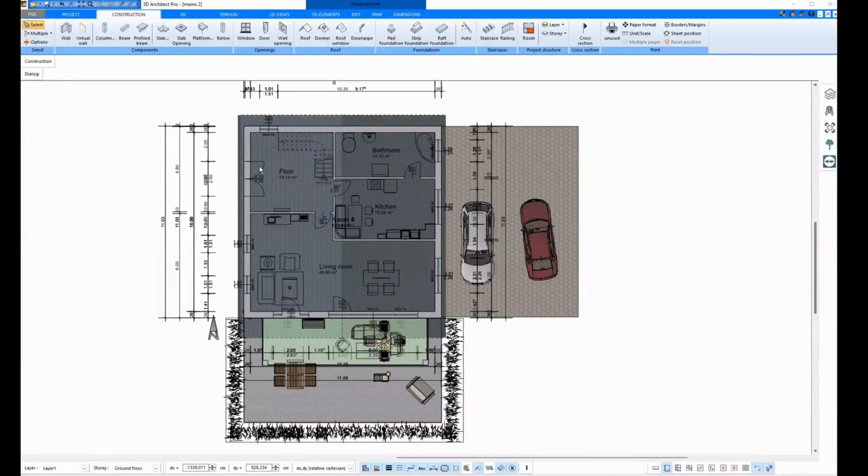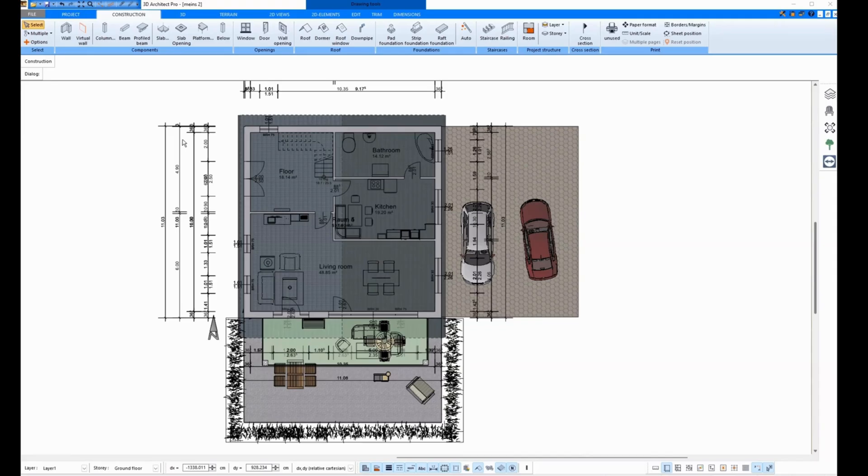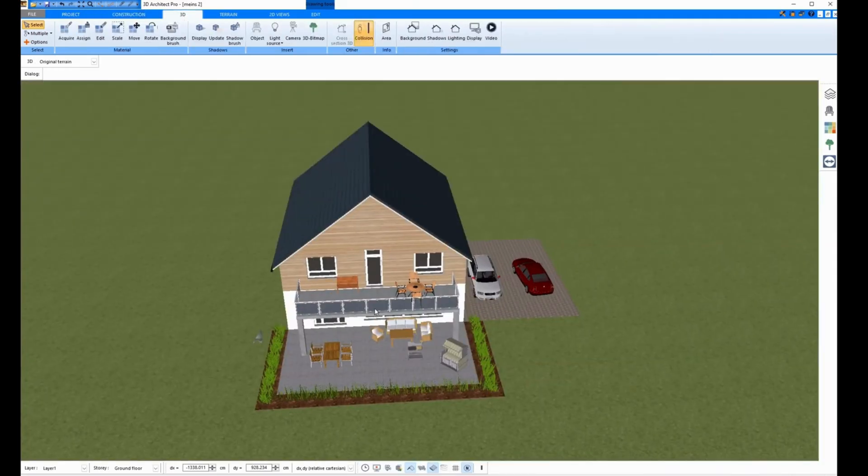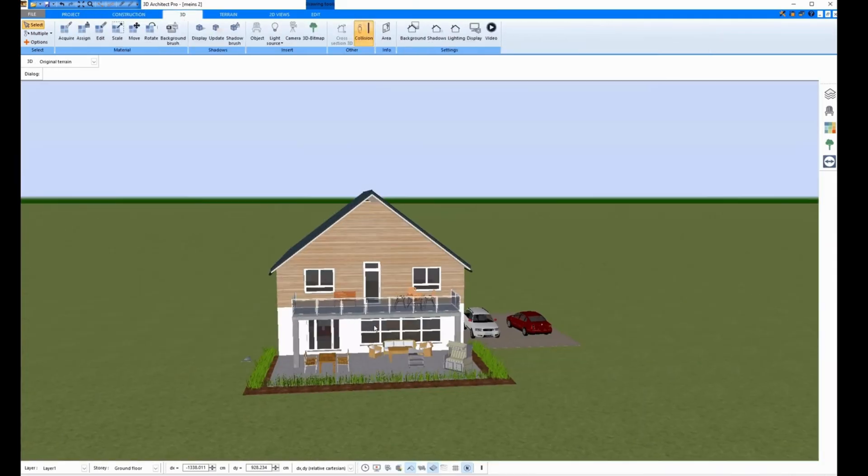In this video, I show how to draw sections with the Plan 7 Architect software. I have opened a house here, an example house.